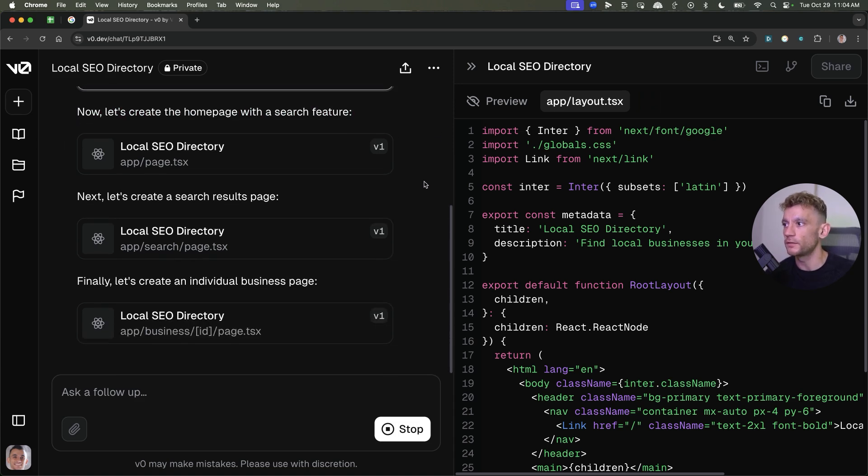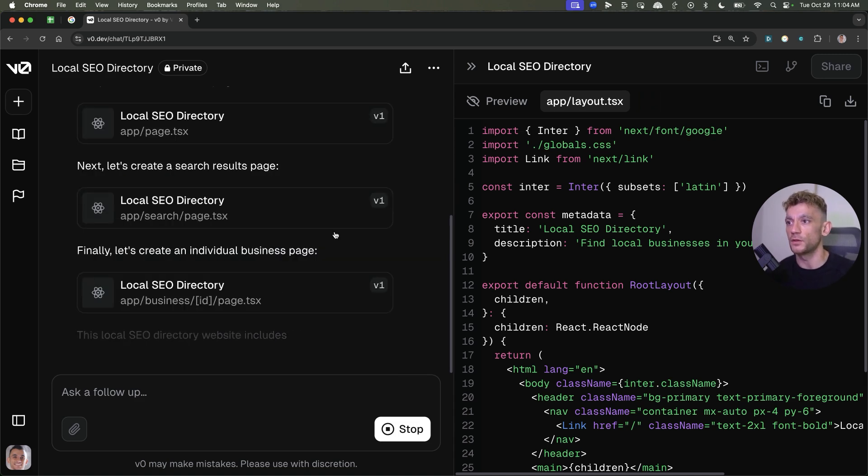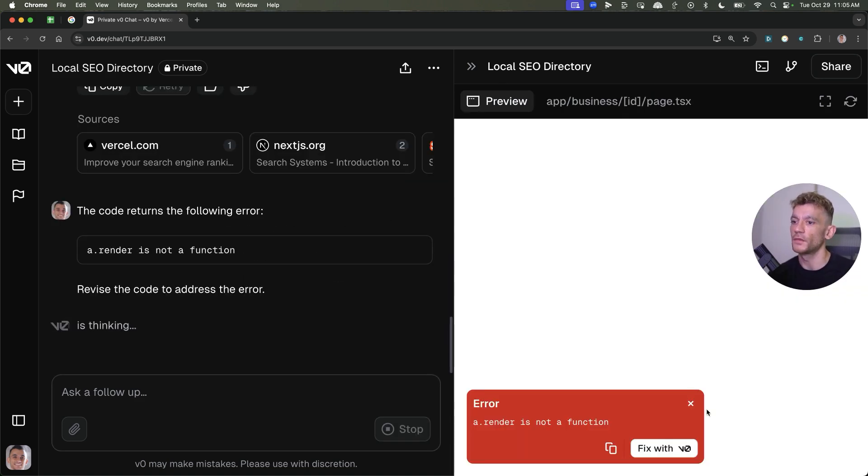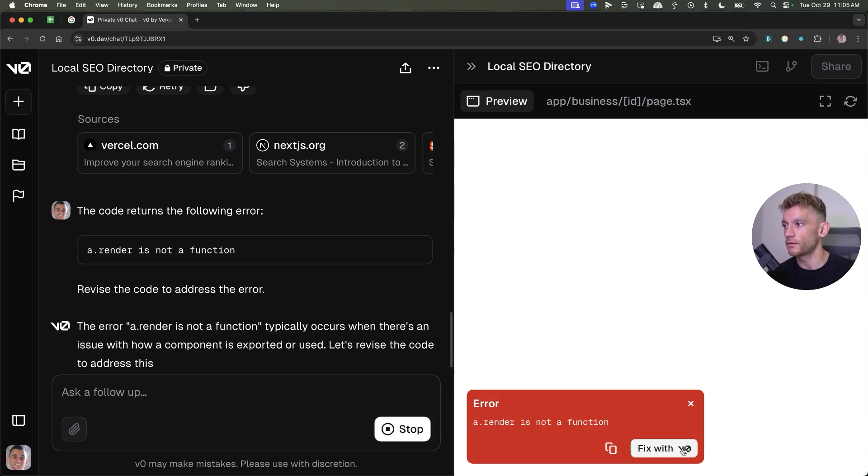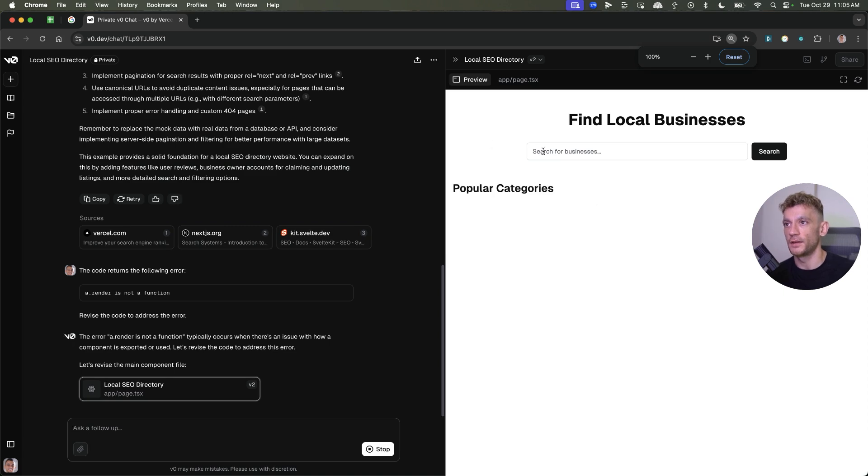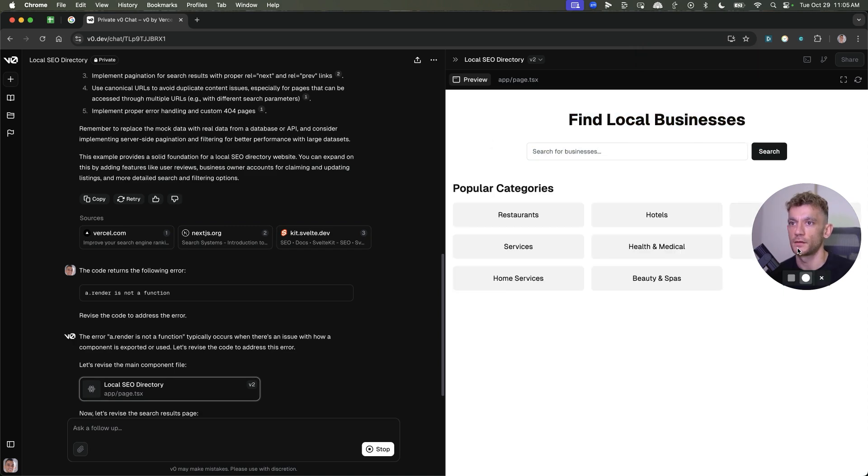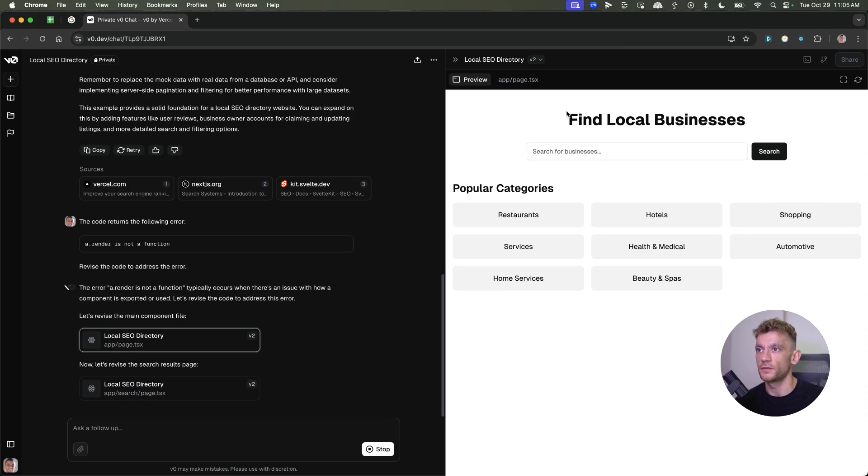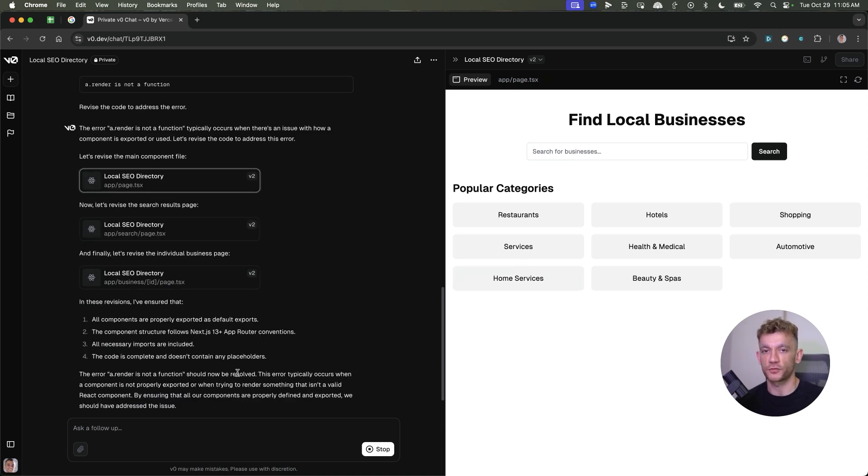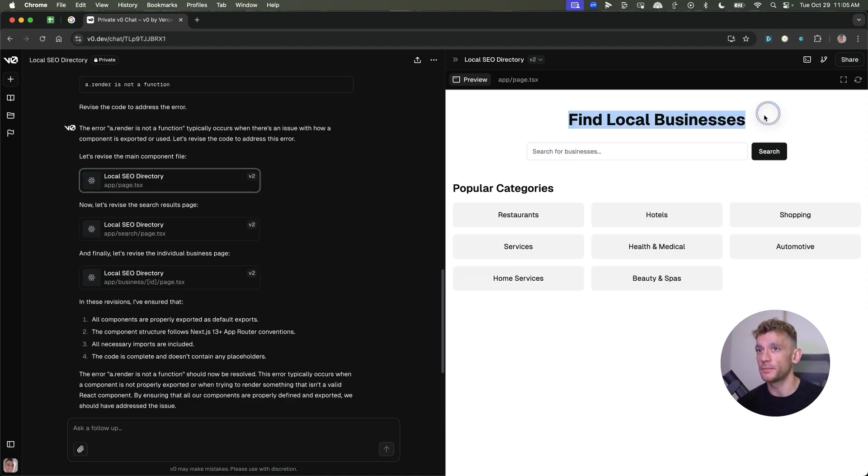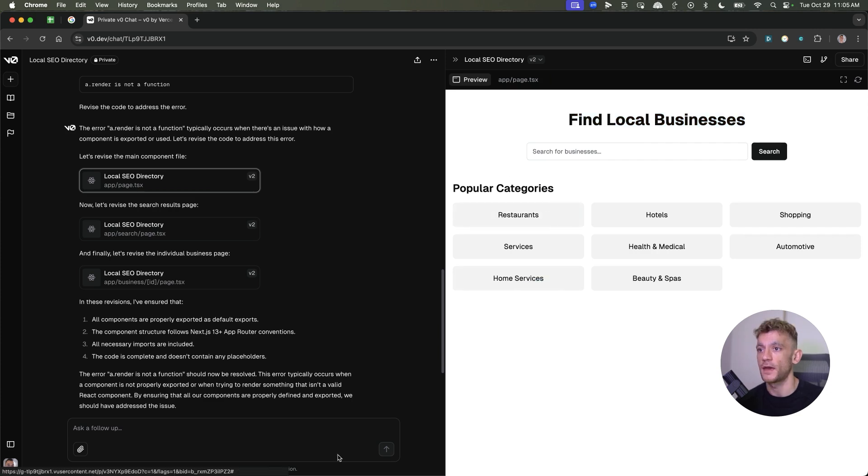The ability to code right now, to build any sort of SaaS tool or any sort of website that you want is really, really easy. If you have any problems, like you see right here, there's an error rendering, you can just click fix with AI and then it'll just fix it for you. And then it's already created this website. It's populating everything, as you can see right here. And you've got the basics of a website built in like a couple of seconds. Crazy stuff.